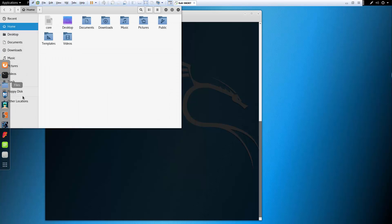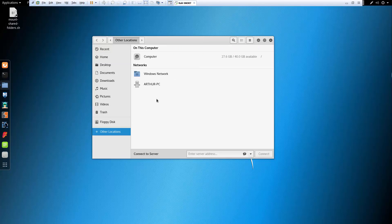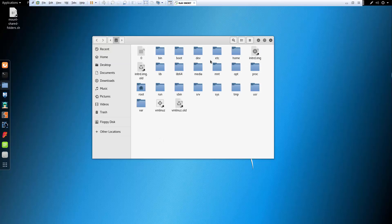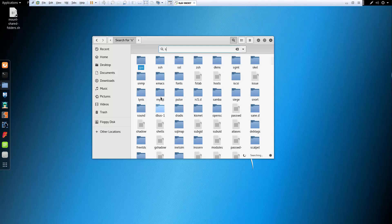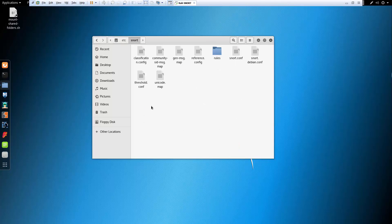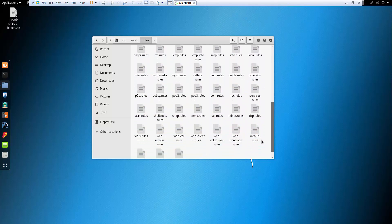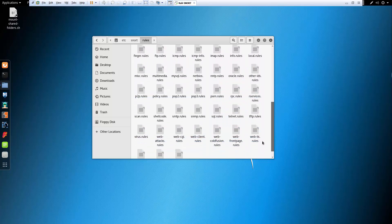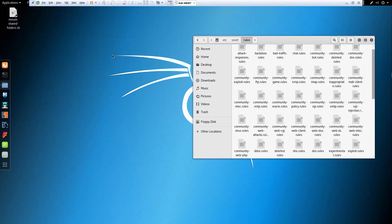Normally what I do is browse through a file browser first. I'll look in other locations like /etc/snort and look at the rules available there.